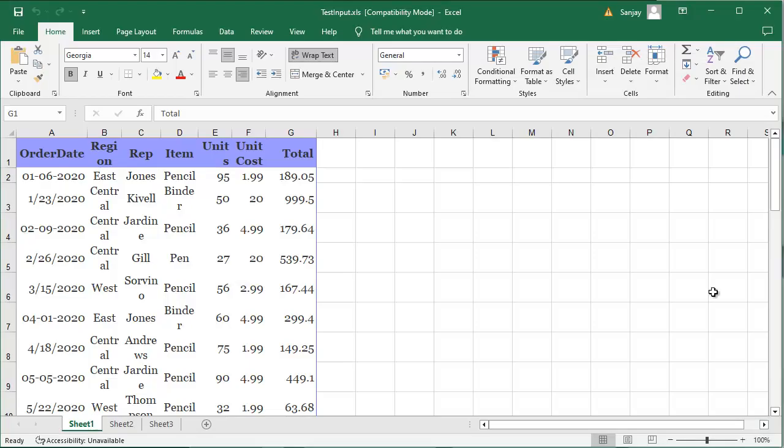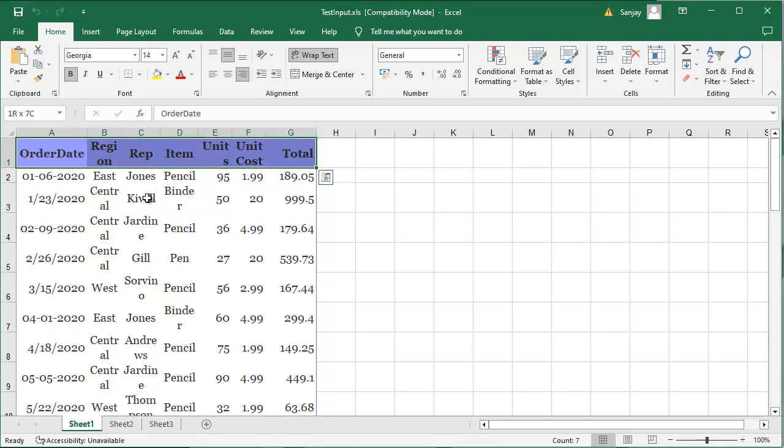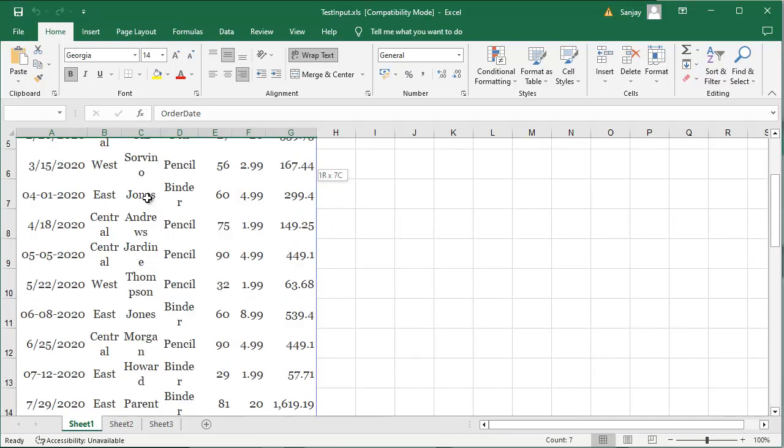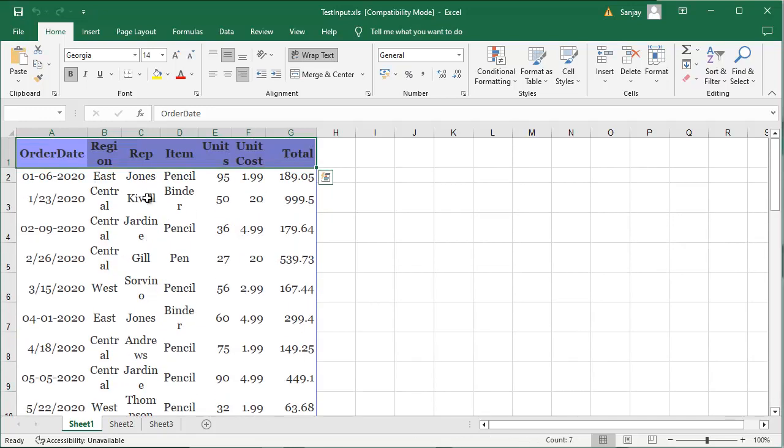Here I have a local Excel file which contains some data in this Excel. As you can observe here, it contains 7 columns and few data here. In this exercise, we will try to get this data in our React application and display it in our application.